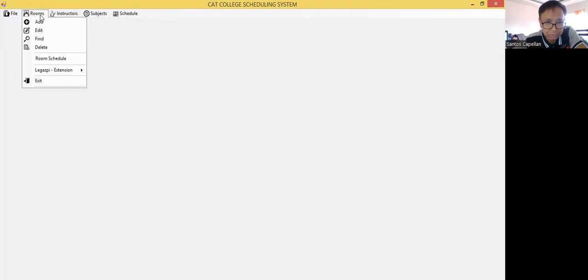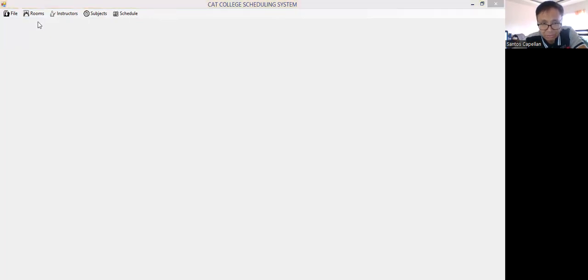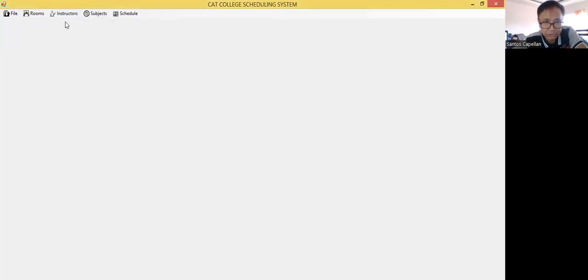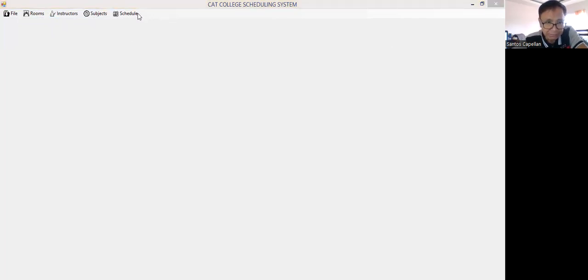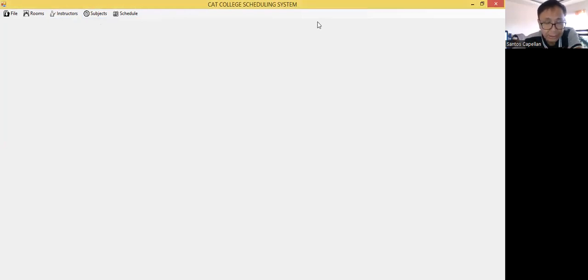First, you need to add the rooms in the database. This is the room information form where you can add rooms. Then Instructors — you can add the instructors. Then Subjects — you need to also add the subjects in the database. Beforehand, I already have some records in my database.